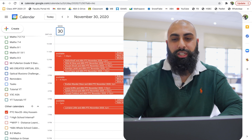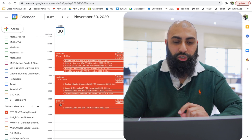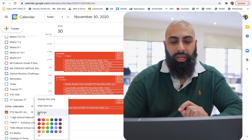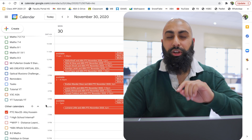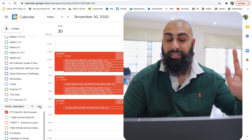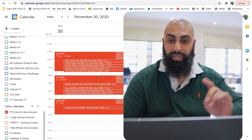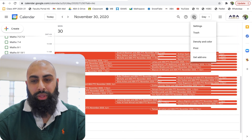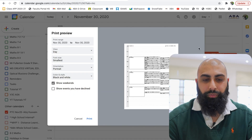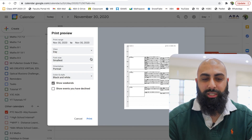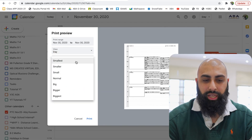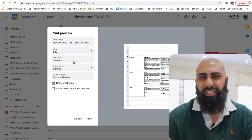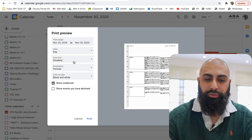I want to print this off. The easiest way to print it off — go to the calendar in question and just display this calendar. Because if you don't, it's going to display all calendars and it's going to be a complete mess. Click on the cog, go to Settings, and just go to Print. Then make it the smallest font — go to the smallest font and you'll see that you'll get more information displayed.